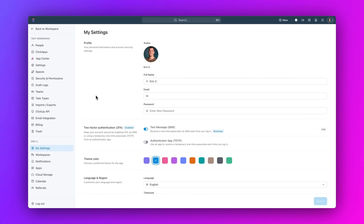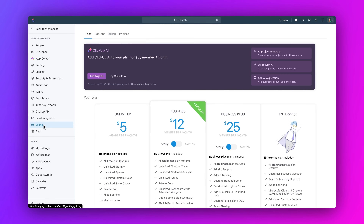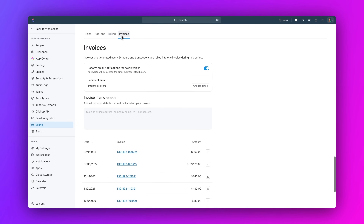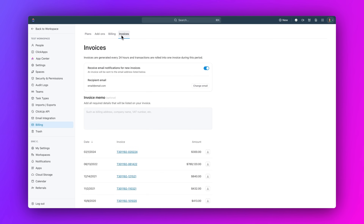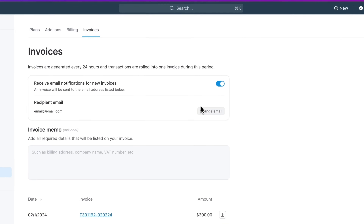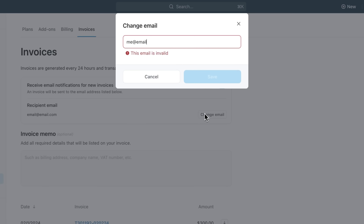Moving on, send your Qlik Up invoice to any email. Need your Qlik Up invoice to go to another admin or your accounting team? Now you can send invoices to a custom email instead of the email associated with your account.